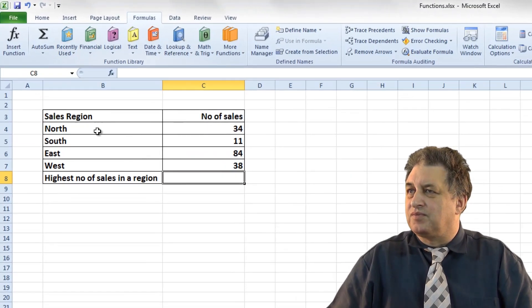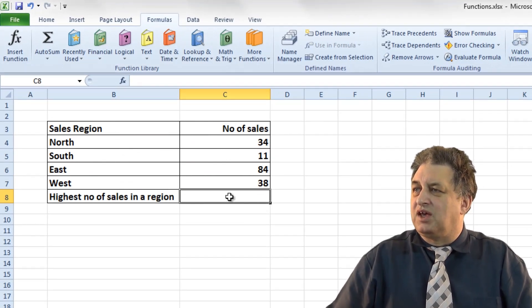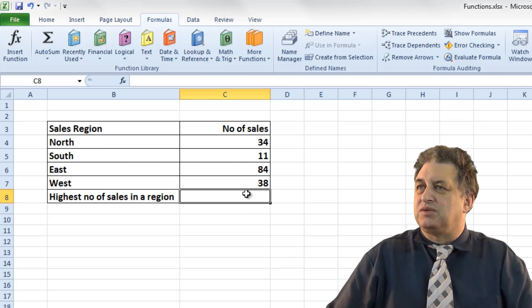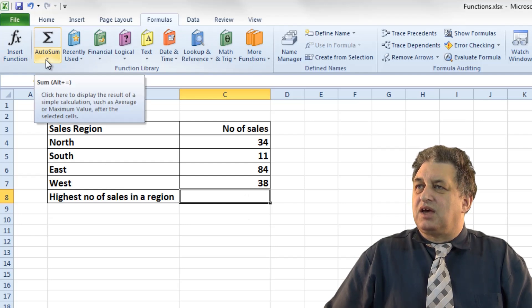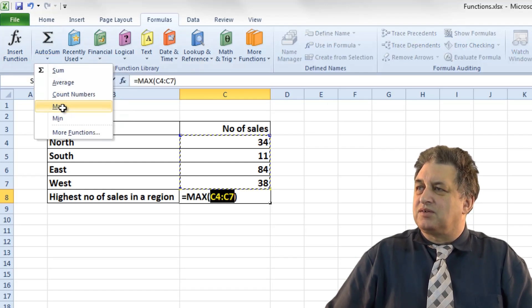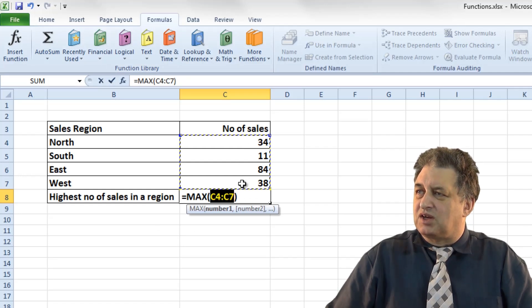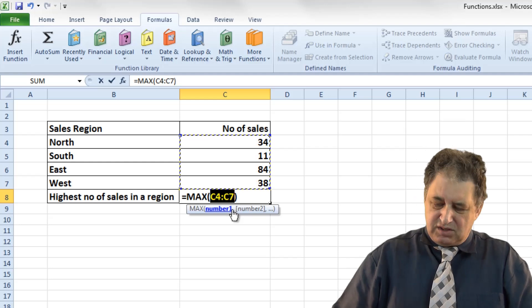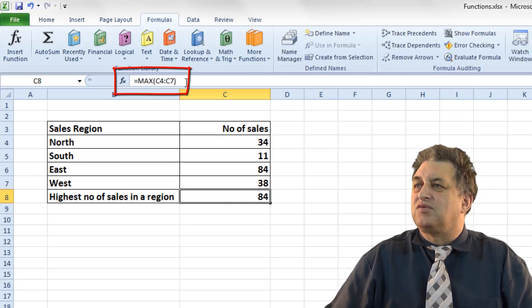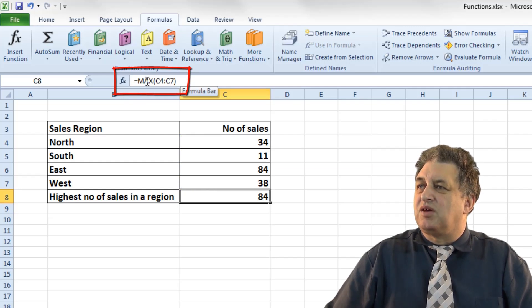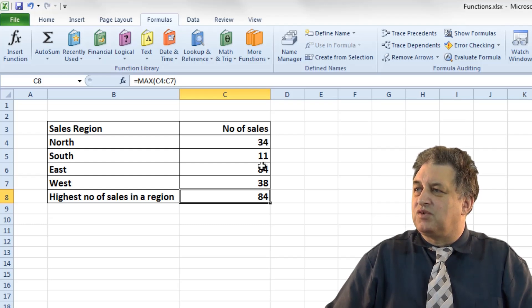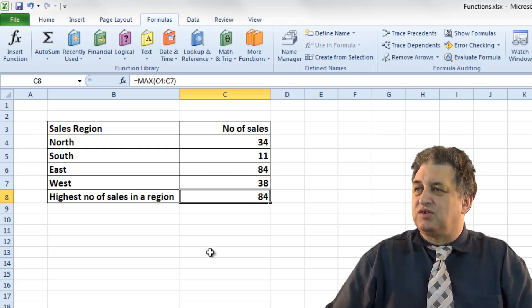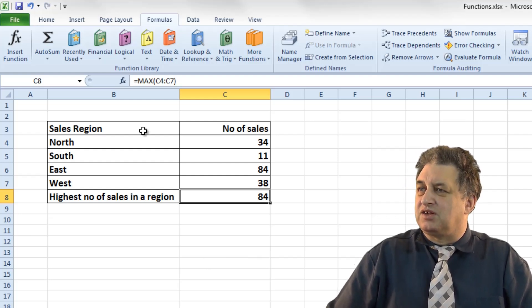Using the Max function. Here we have some sales regions and the number of sales. I click on the down arrow and select Max. Because the cells are directly above, it inserts the syntax: equals MAX, open brackets, C4 colon C7, close brackets. Pressing Return shows the maximum number within the range C4 to C7 is 84. This is self-evident here, but would be very useful with a much larger set of data.